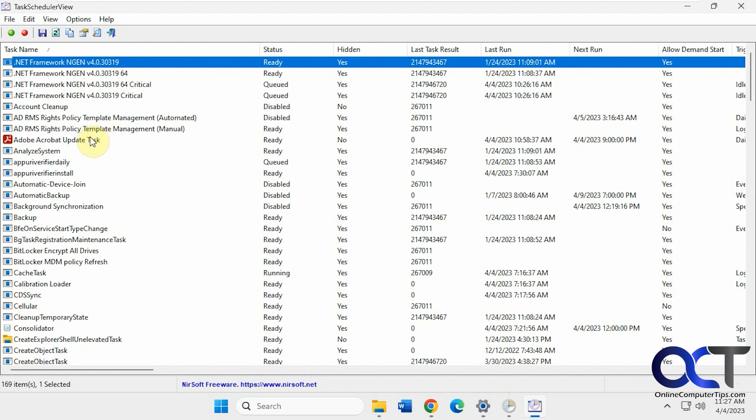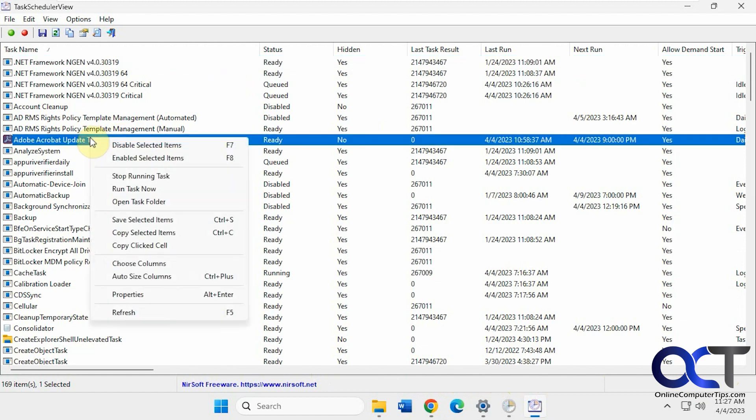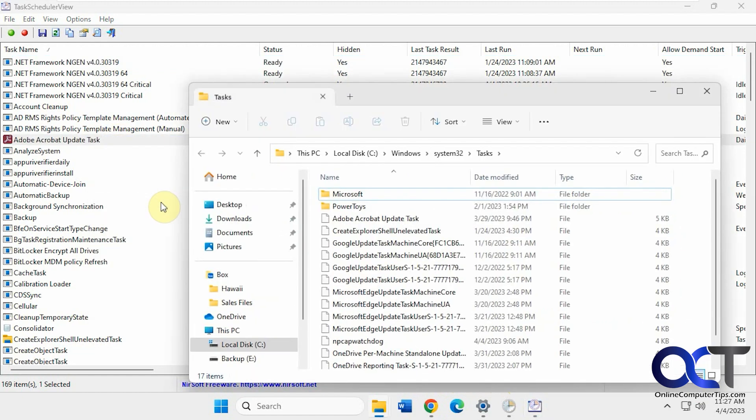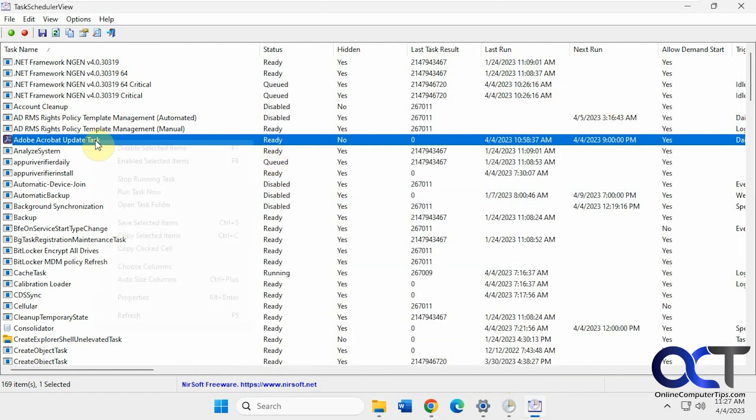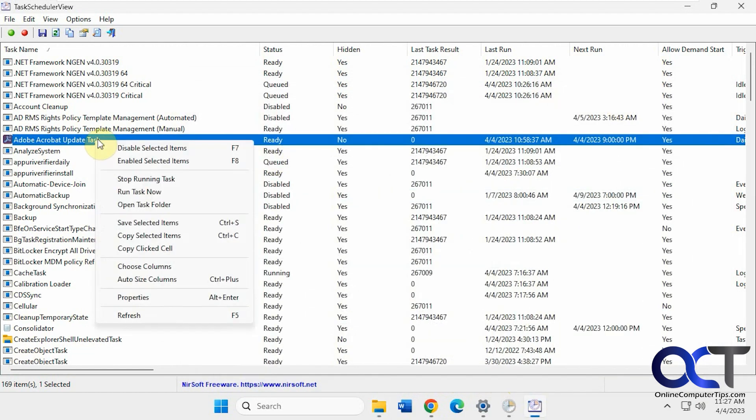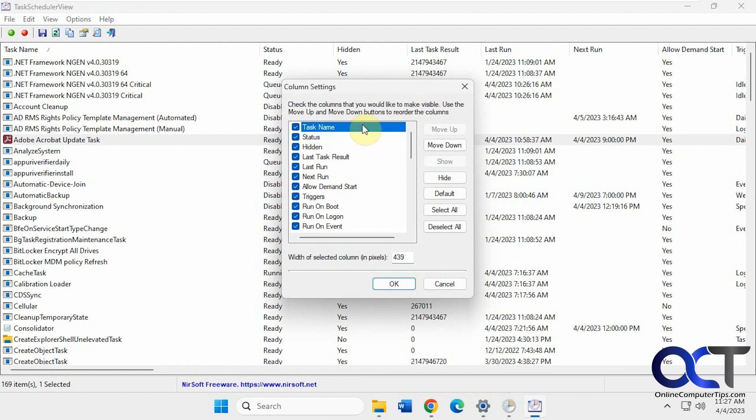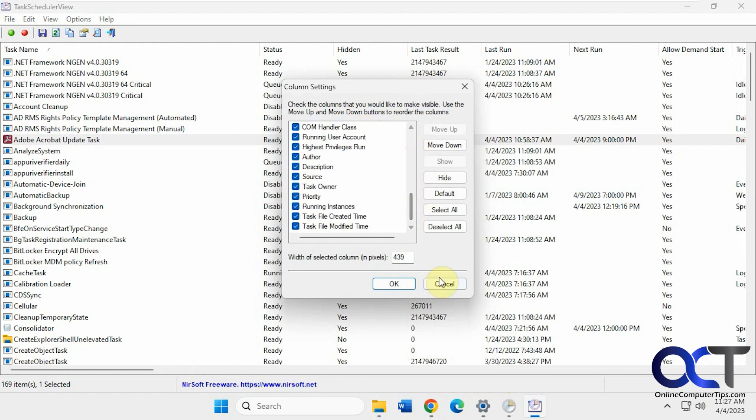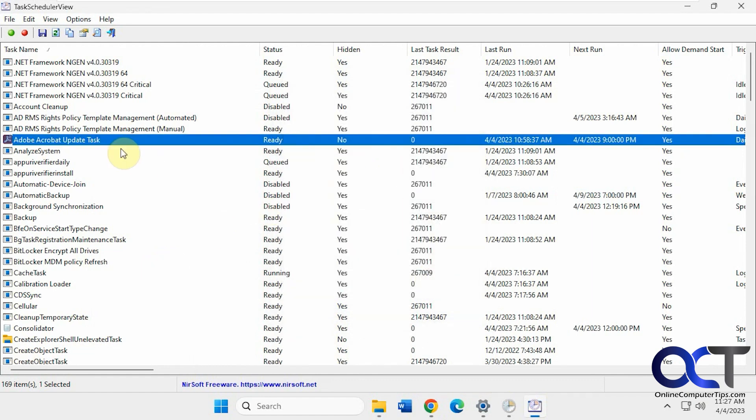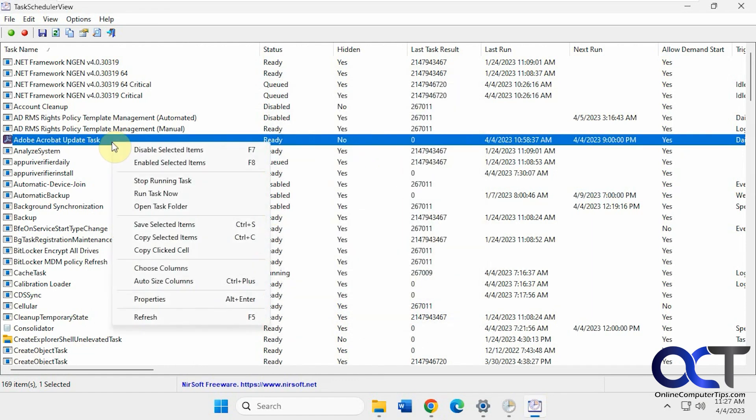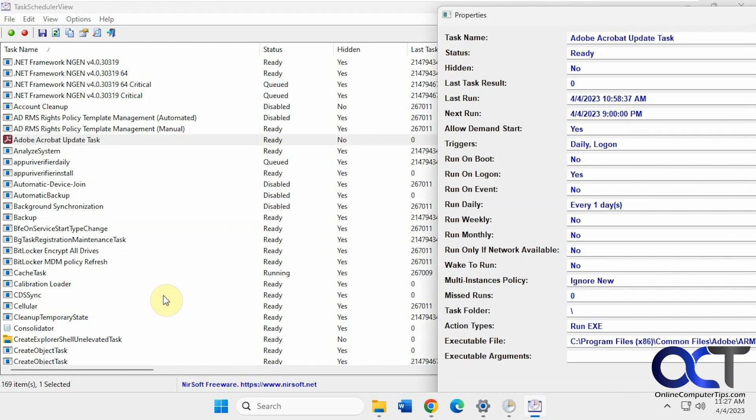And then on any one of these, you can right click on it, disable it, enable it, stop it, and run it now. Open the task folder where it's located. Copy it. If you want to change the columns, make things a little easier to read. If you don't need all this information, you can do that.